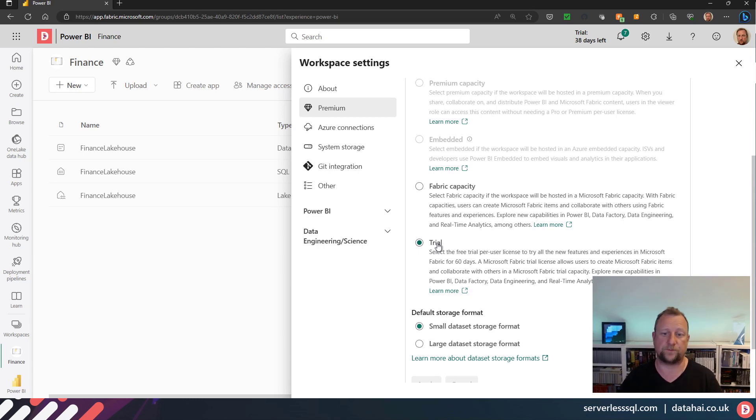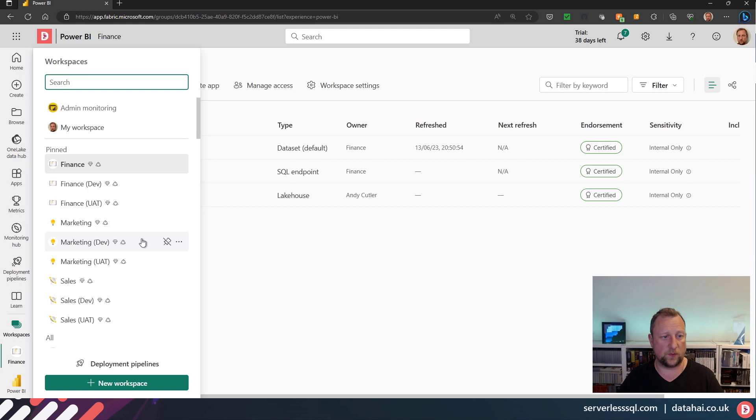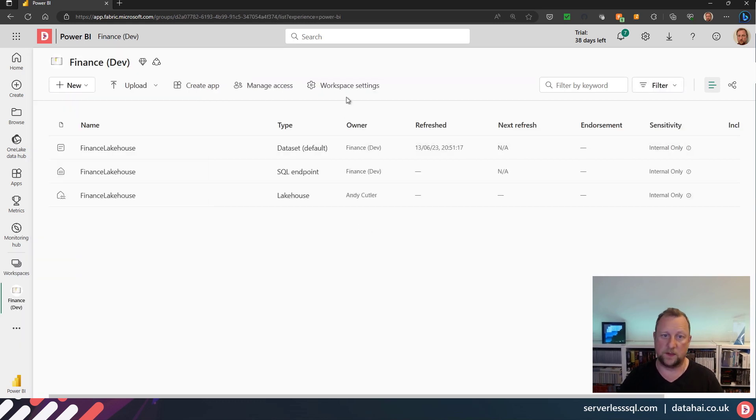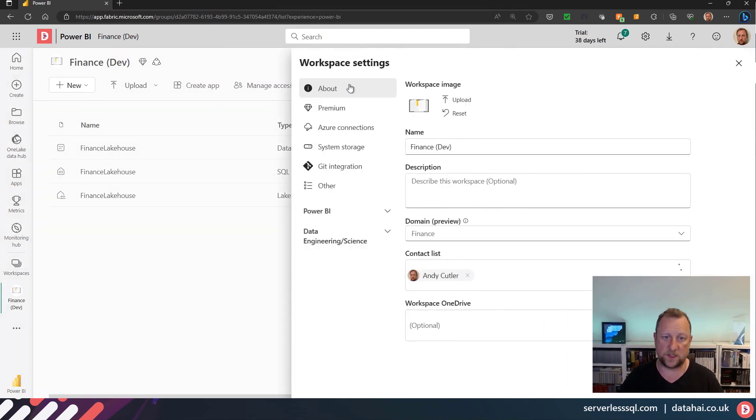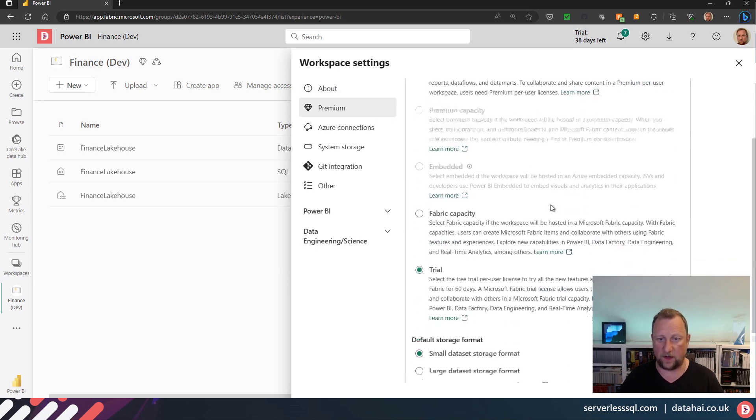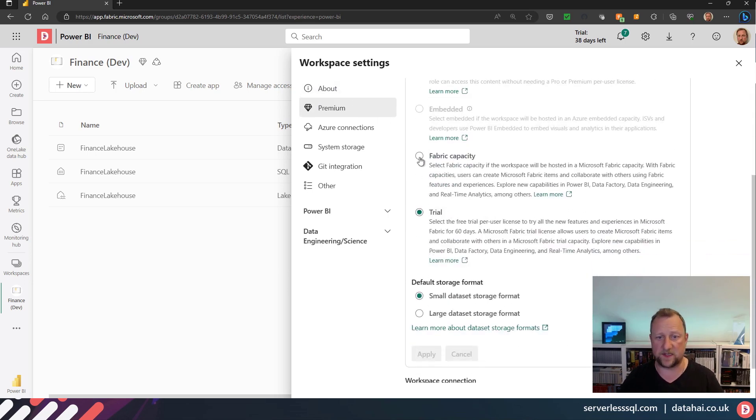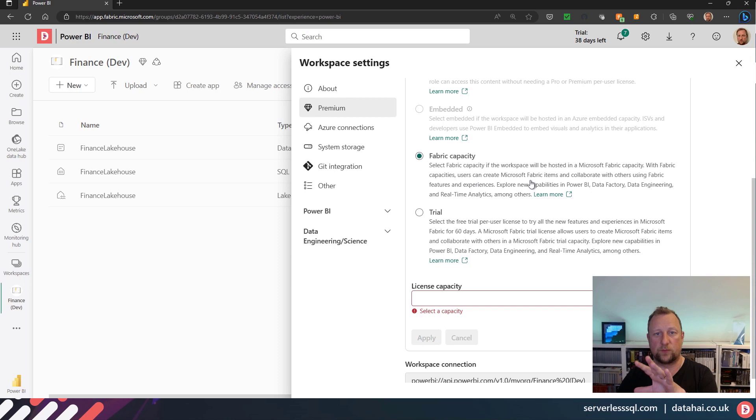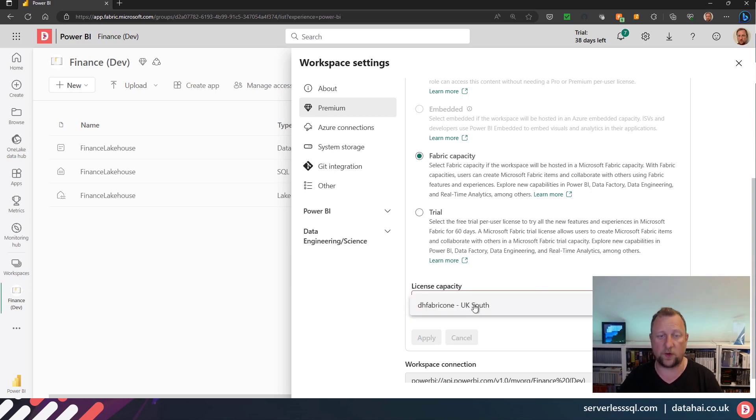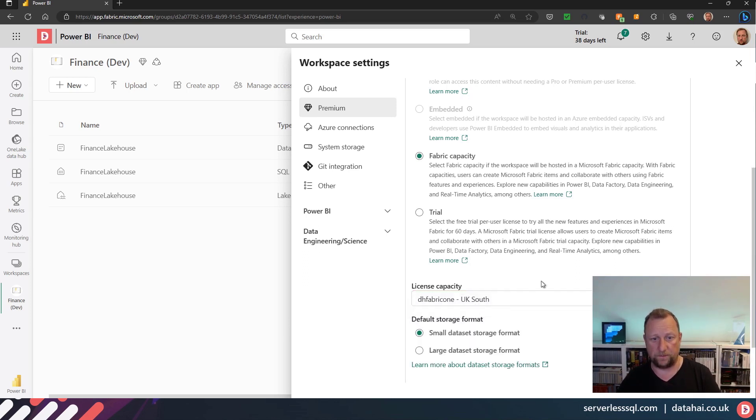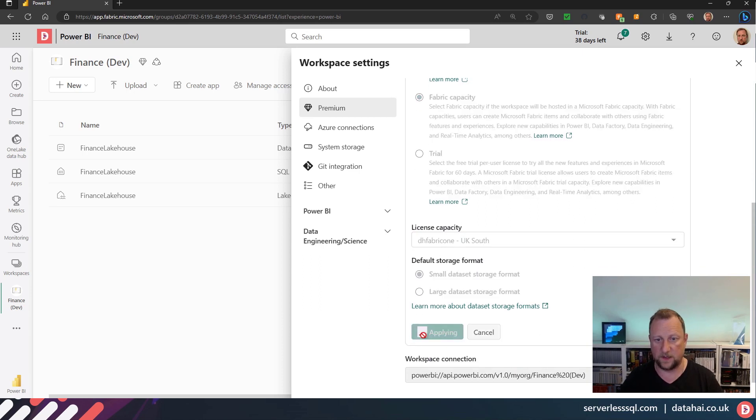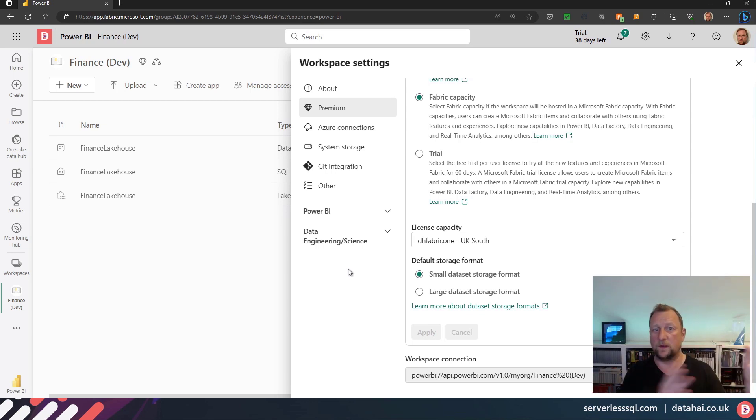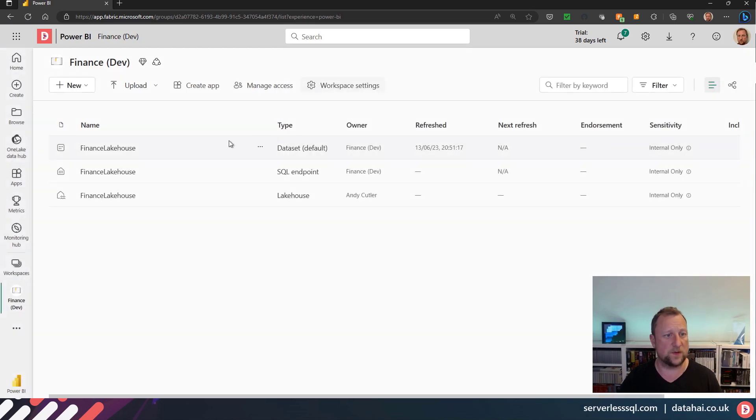If I go into another one of the workspaces, let's say the dev workspace, and go into workspace settings and premium, then I can select a Fabric capacity and say, 'Well actually, I don't want any of my development workloads to impact what's going on in my production.' So I can go and say, 'Well look, I've got an Azure F SKU that I've created and I can assign it to this workspace.' So I'll go ahead and apply, and now that's running on a Fabric capacity that's completely separate to the production capacity.